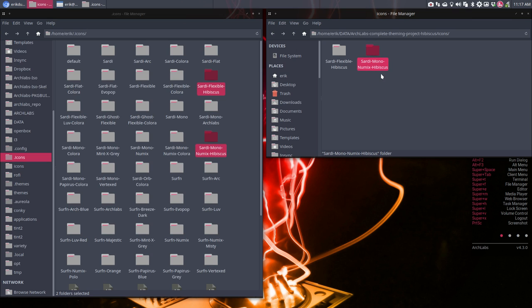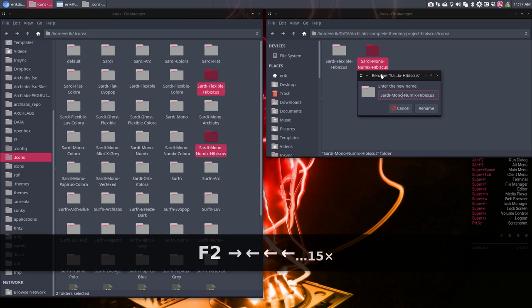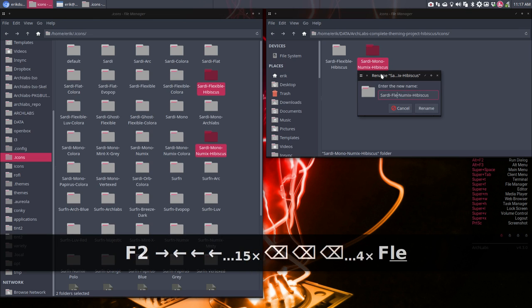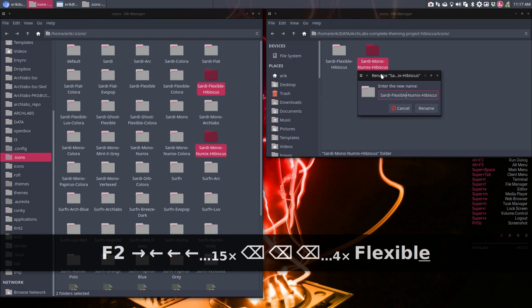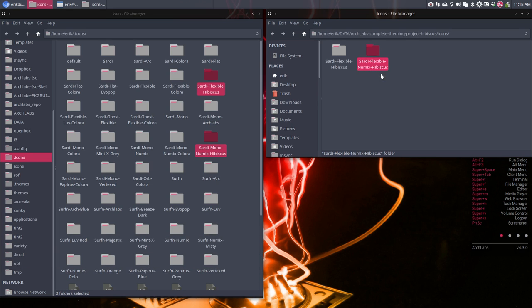That's the wrong name, that's correct. We have to rename it. That's nothing to do with mono anymore. It's like Sardi Flexible NeumixX hibiscus. That's the correct name. Okay.